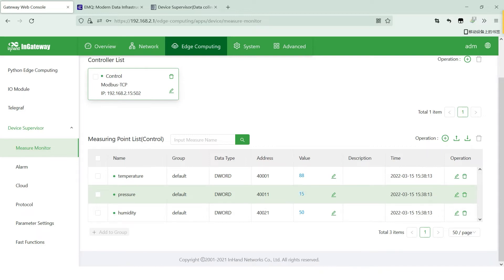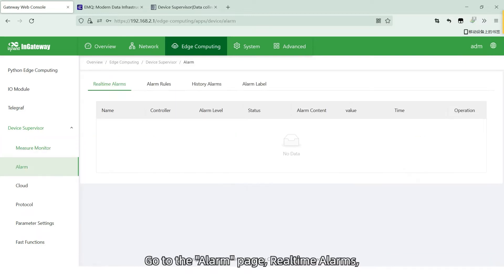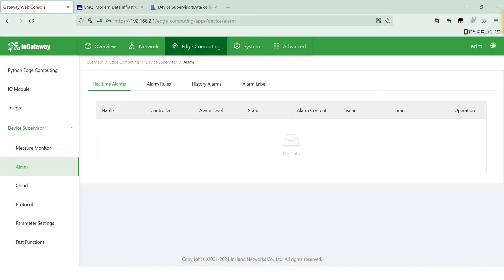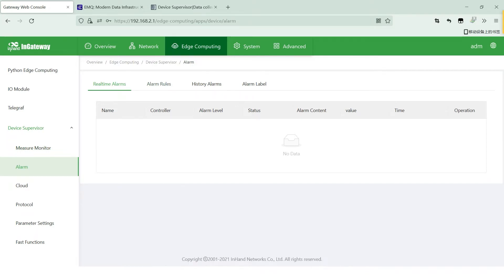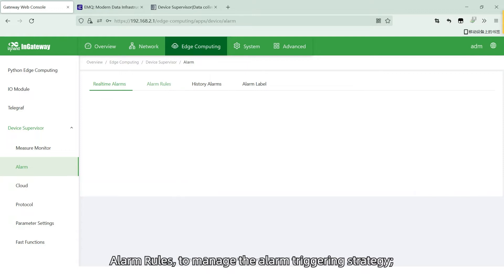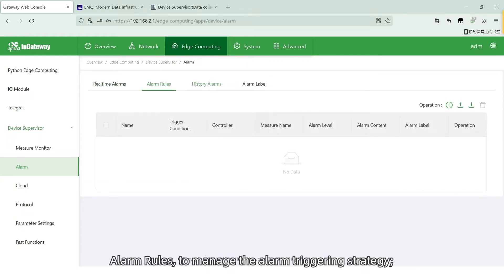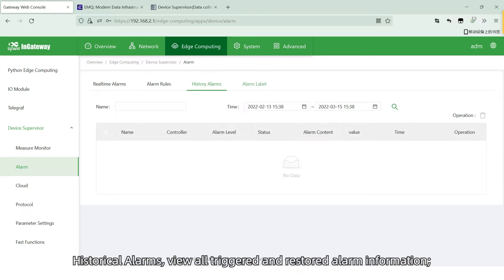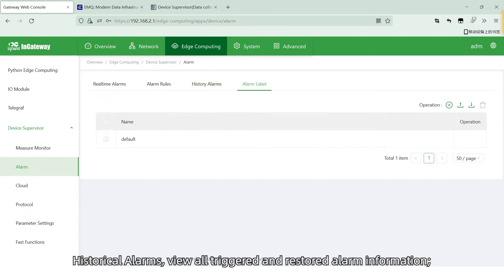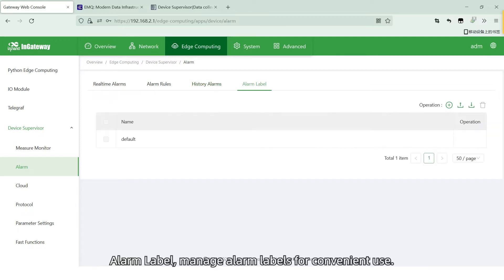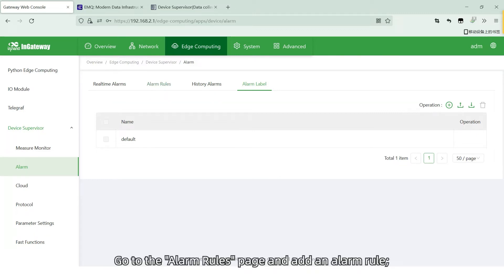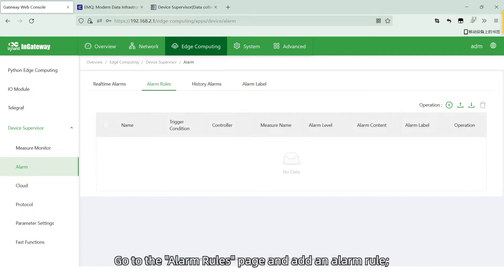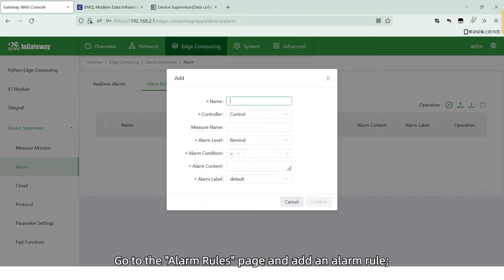Go to the alarm page, real-time alarms, to check the triggered alarm information. Alarm rules, to manage the alarm triggering strategy. Historical alarms, view all triggered and restored alarm information. Alarm label, to manage alarm labels for convenient reuse. Go to the alarm rules page and add an alarm rule.